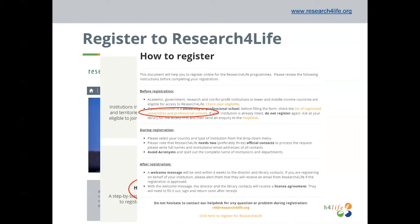Thousands of institutions across the world have already joined Research for Life. Universities and professional schools should check if the institution is represented on the list, and if so, contact the librarian for access.